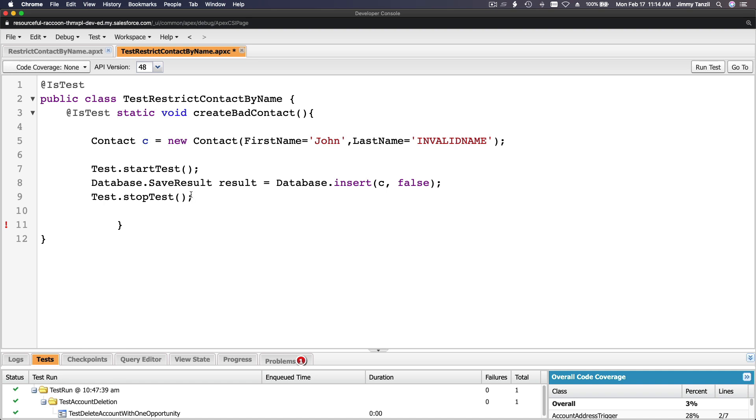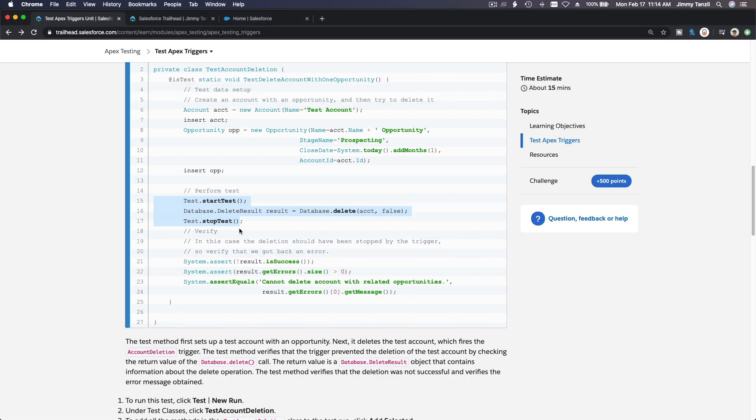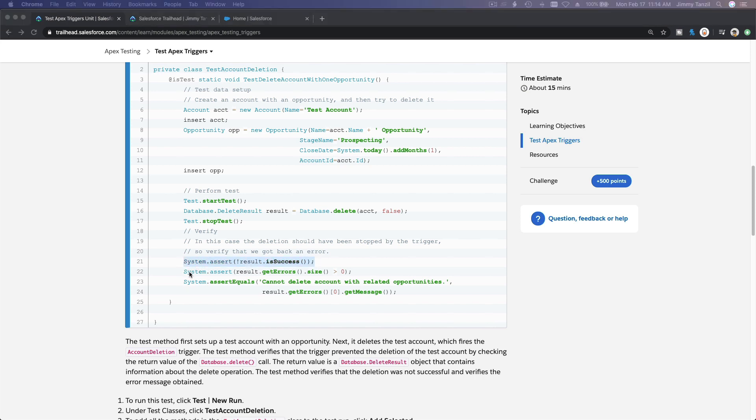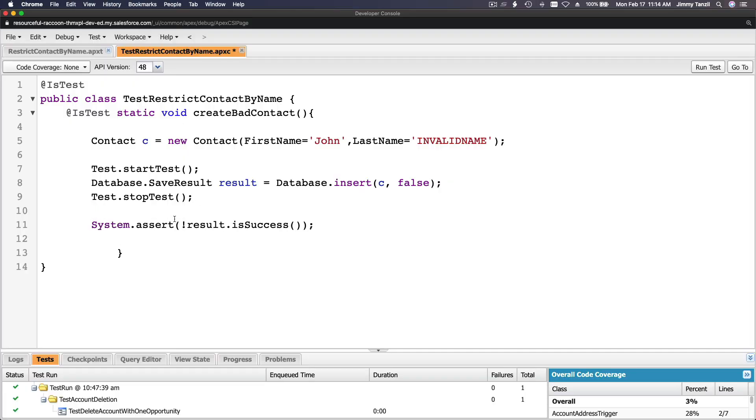After we do that, we want to actually assert it. Remember from the previous trail, we can also just copy this. Just one should be fine, we don't have to do all three there. I'm just gonna do one and then we're gonna put it here. Boom.